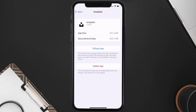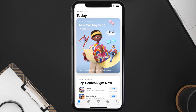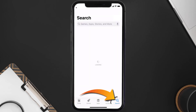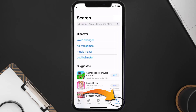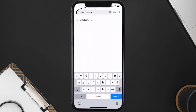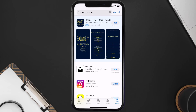If it doesn't, you need to completely reinstall the app. Follow the on-screen instructions to navigate to the app page, then tap on Delete App to uninstall it from your device. Once uninstalled, open up the App Store and search for the Unsplash mobile app in the search bar.